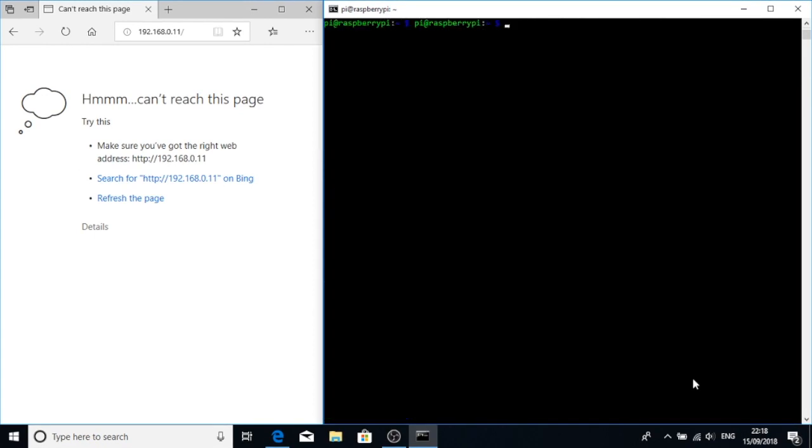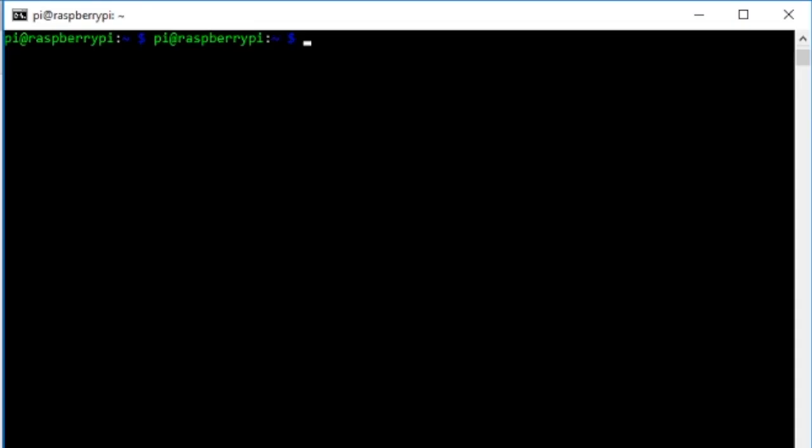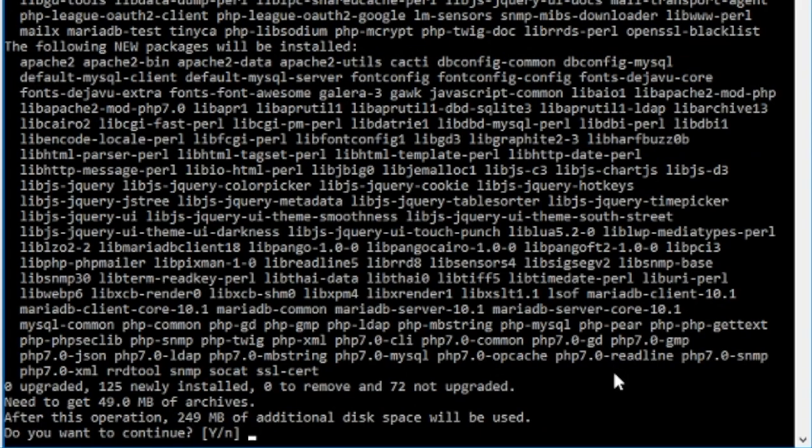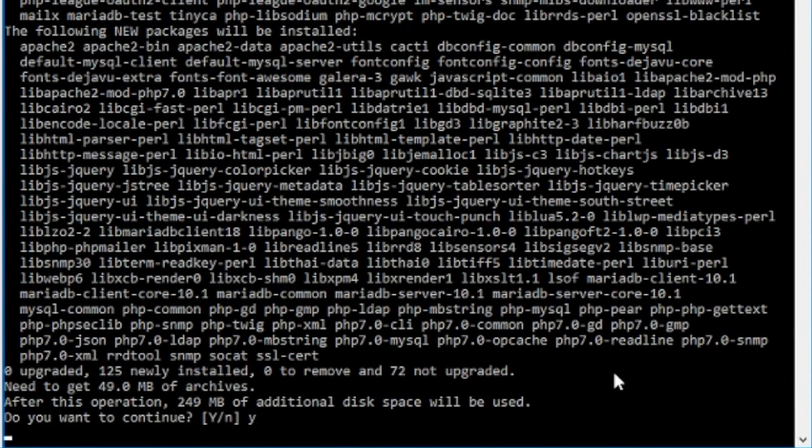So we should now have an updated list of packages that we can install and now we just need to install it. So sudo apt get install, but now we need to specify which repo we want to go to, so stretch backports and then we just say we want to install cacti. Yes we wish to continue, and this probably will take quite some time to install.